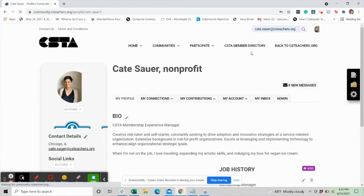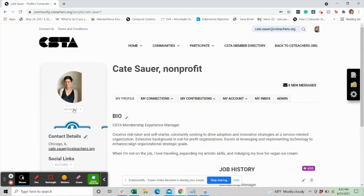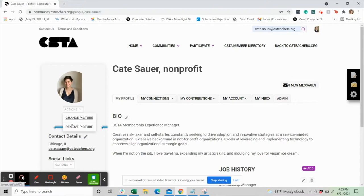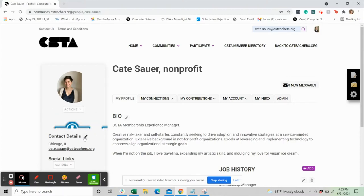If you have a profile picture on the CSTA website, you'll see your picture here. Your profile information is what other members of the community can see. We recommend uploading a profile picture if you don't already have one.